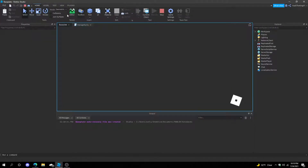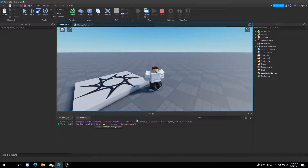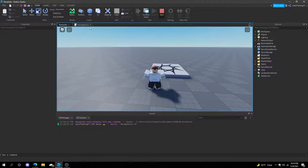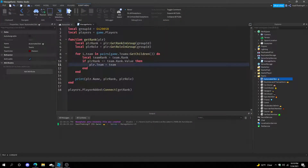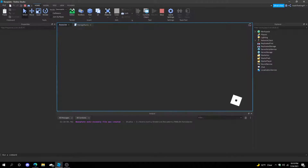If we press play it should change our team. It says we're Owner — nice! It changed our team, so it works perfectly. The other way you could do this is instead of adding all the rank values, just do: if playerRole == team.Name then assign the team. It's the exact same thing.